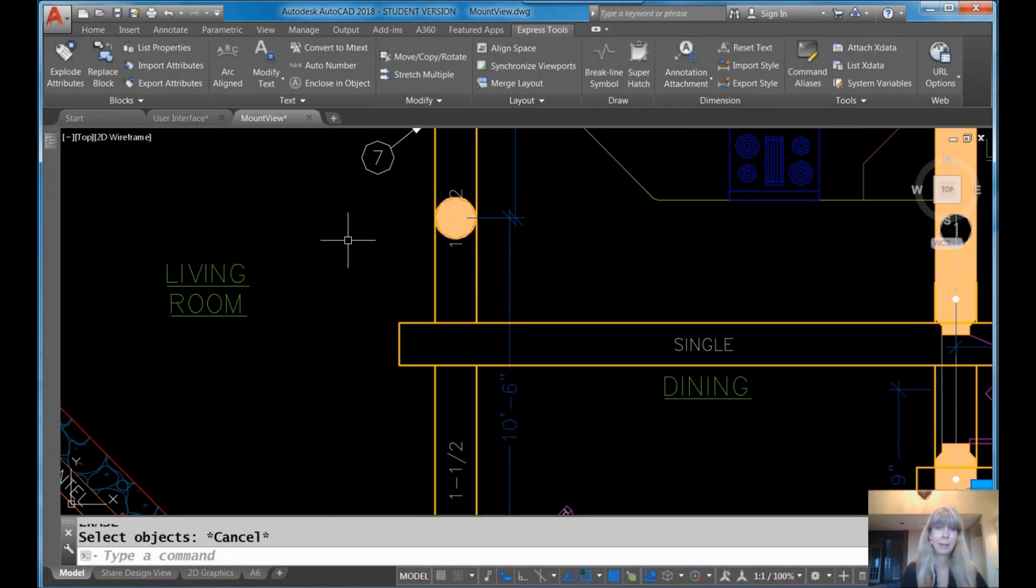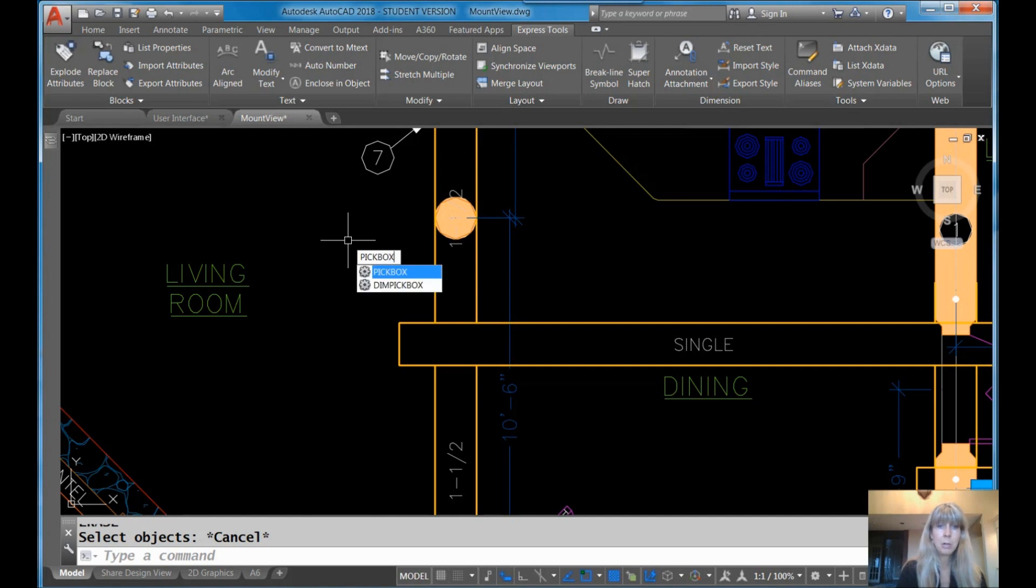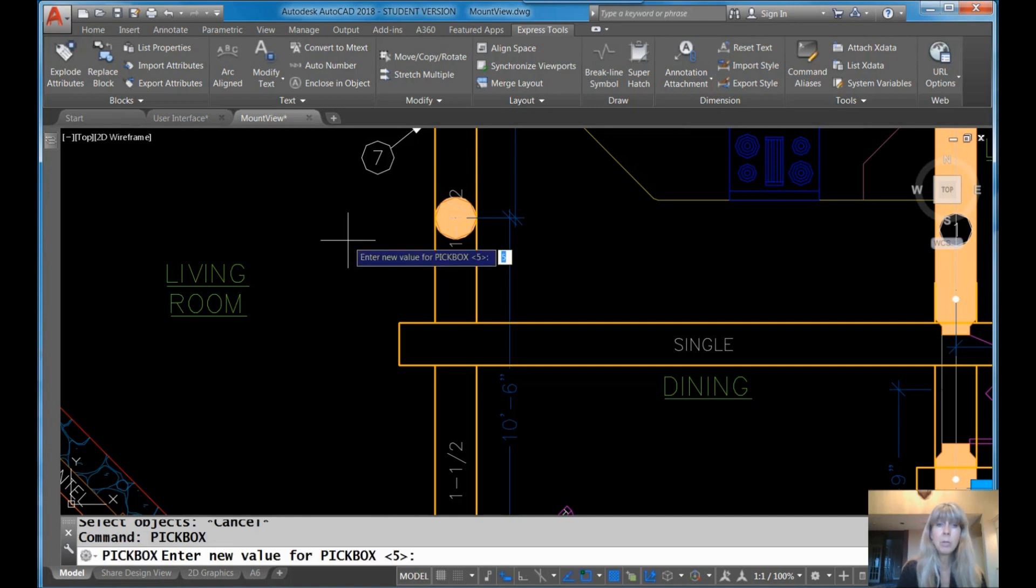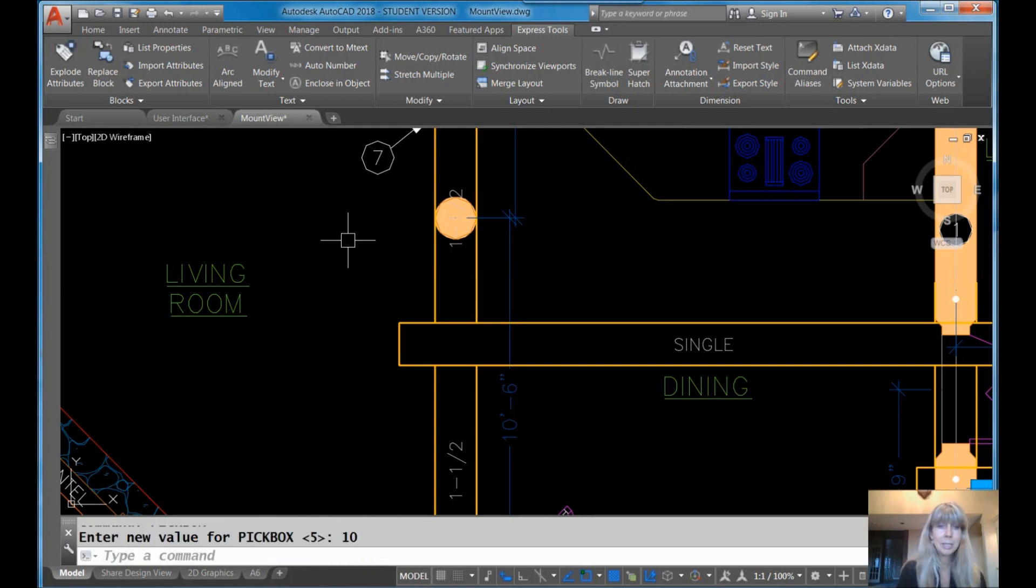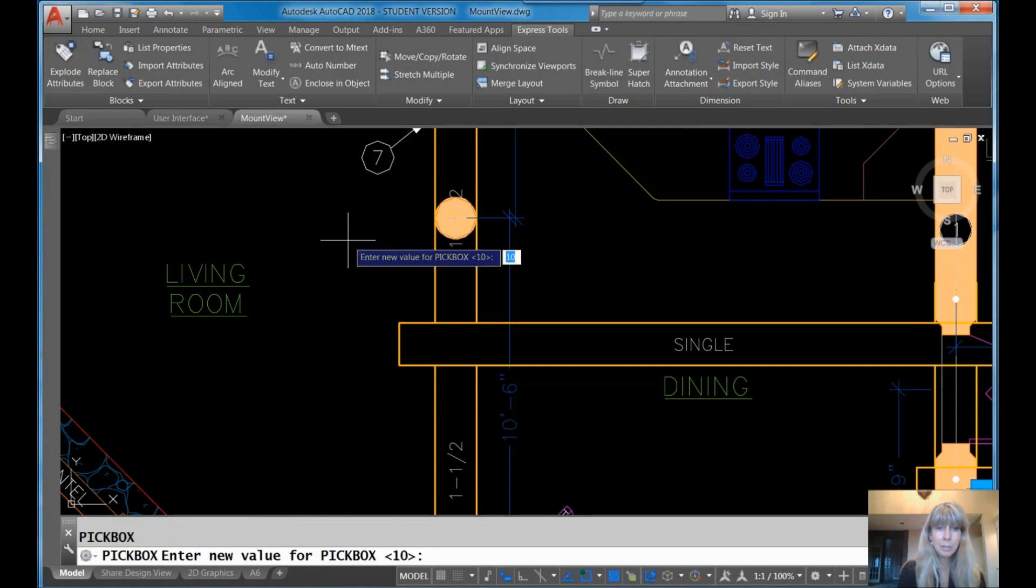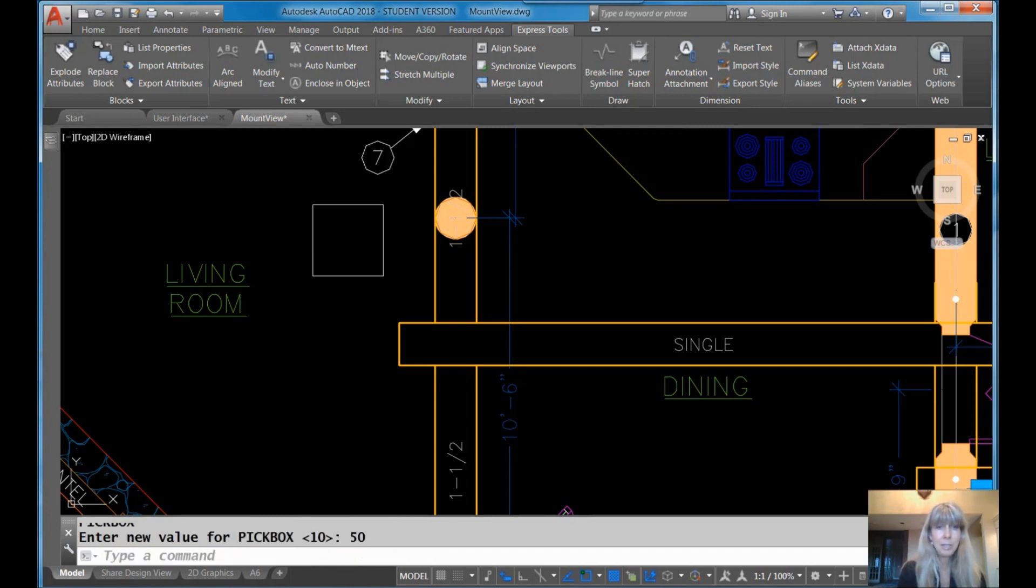Now you can customize all of these. For example, maybe you want that pick box to be bigger or smaller. You can go into the pick box command and you can set it to any value from 0 to 50. So if I want it a little bit bigger, I can set it to 10. Or if you're really blind, you can set it to like 50. Have fun with your friends. That's what I say.